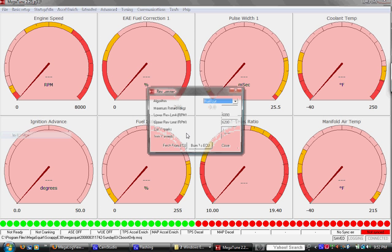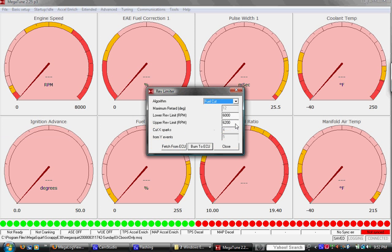Rev limiter is set to mimic stock E30, the stock Motronic rev limiter. This upper rev limit means that whatever number I put here, in this case 6200, it enacts and enables whatever rev limit algorithm I have set up here. So that means at 6200, it cuts fuel.